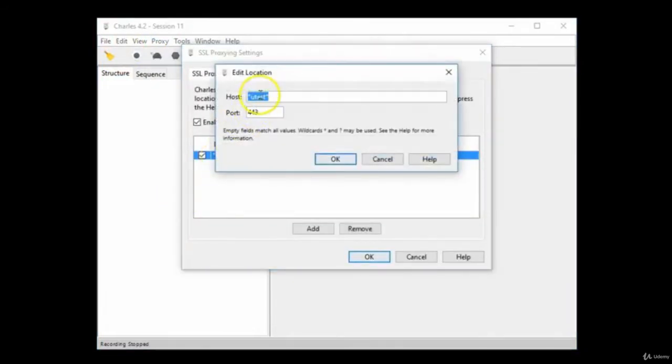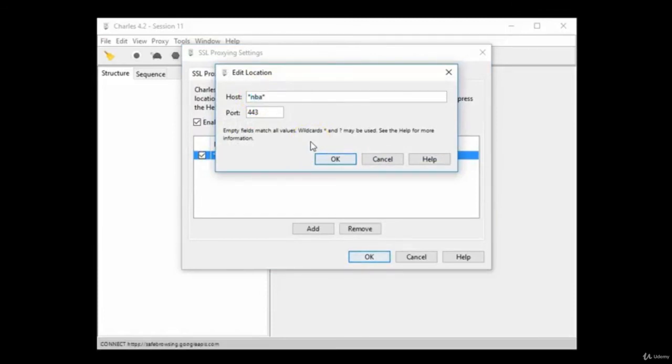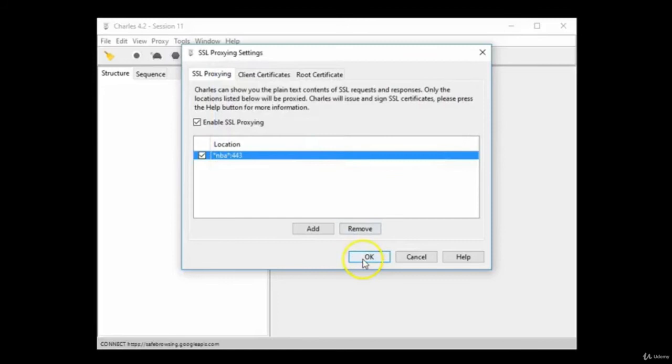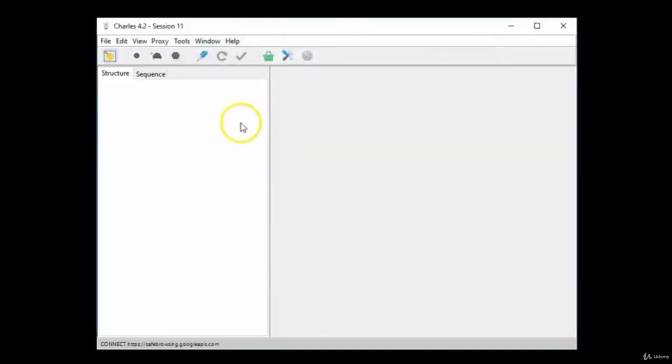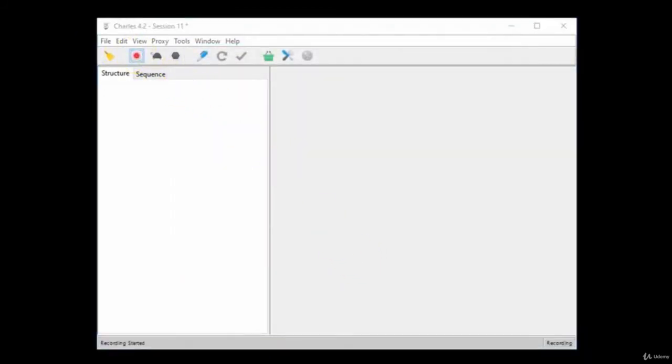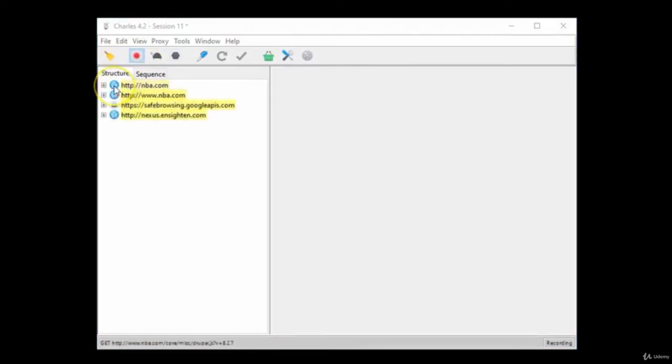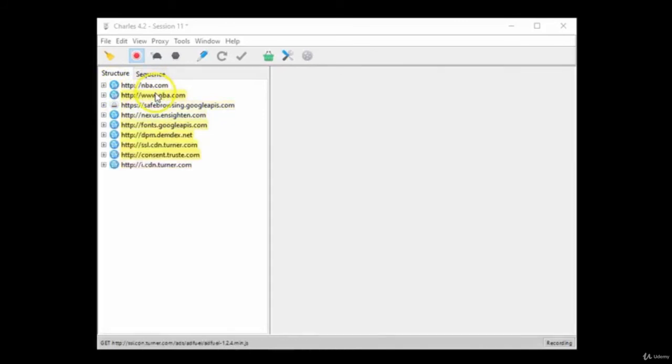Click on your rule and you can modify by changing the website that you want it to decrypt, for instance NBA. Then click OK and OK. Click Record and then go to that website to verify that everything is set up correctly.